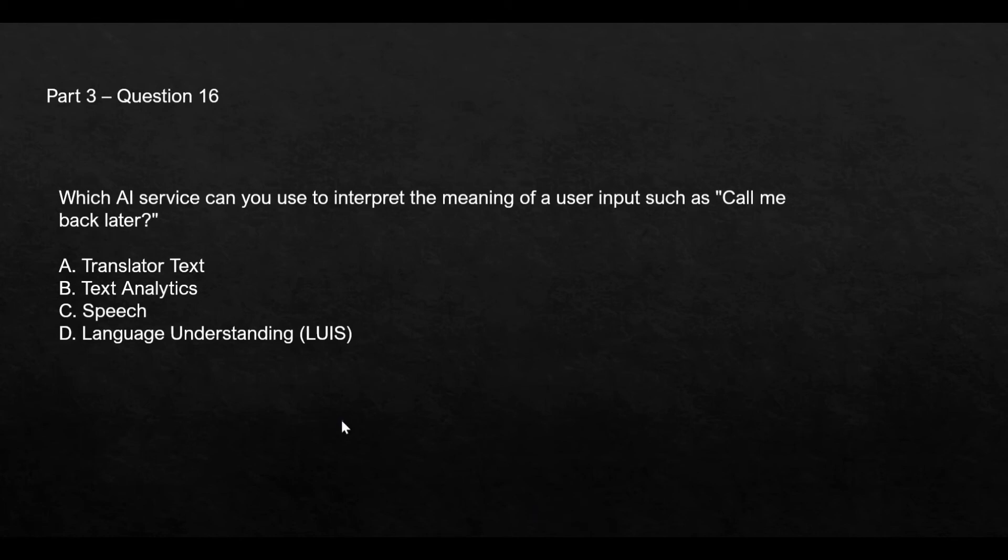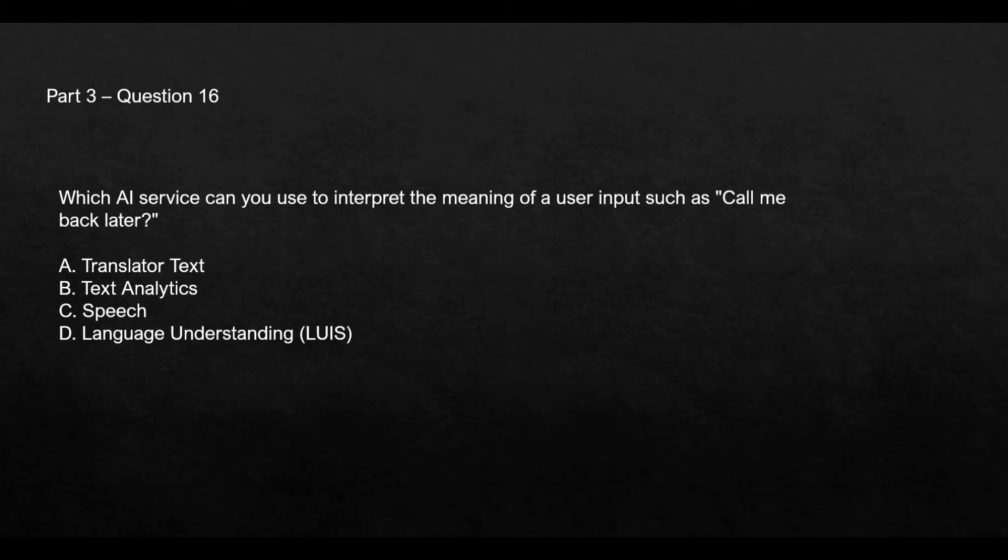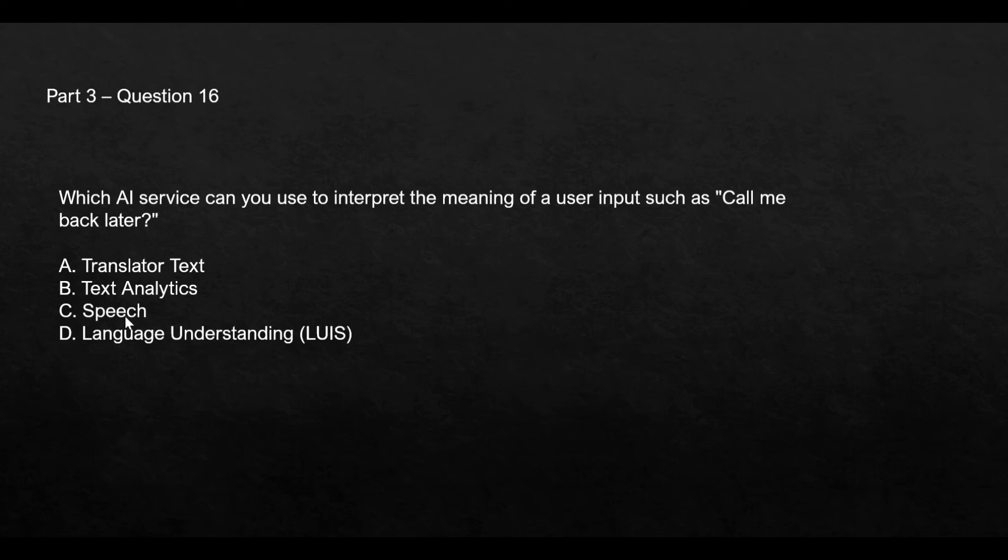This question says which AI service should be used to interpret the meaning of call me back later. The translator text service is used to translate a message from one language to the other, so this would not fit. Option B, text analytics, is used if there is unstructured text, for example coming in from social media like Twitter, and you want to analyze those texts to understand the sentiment behind a message. Option C, Azure speech, is a service used for speech to text or text to speech conversion. Language understanding is a service which will help you understand or interpret the meaning of call me back later. So this is the right answer.